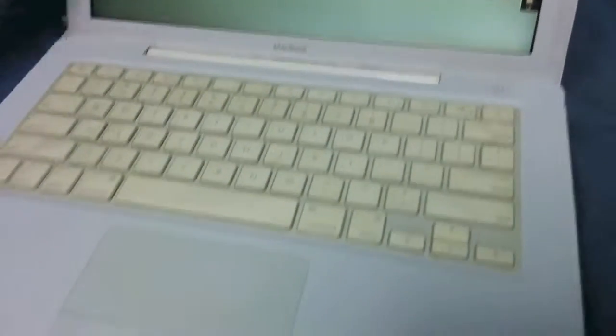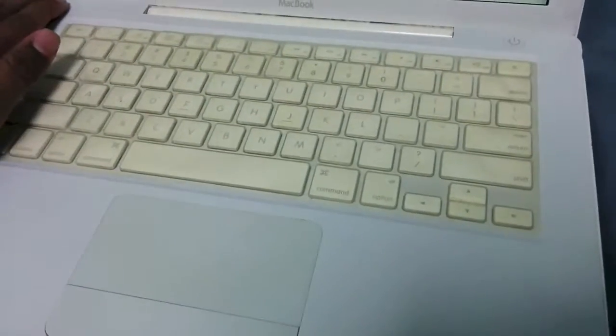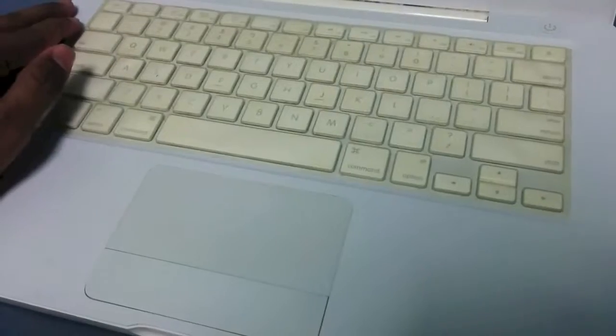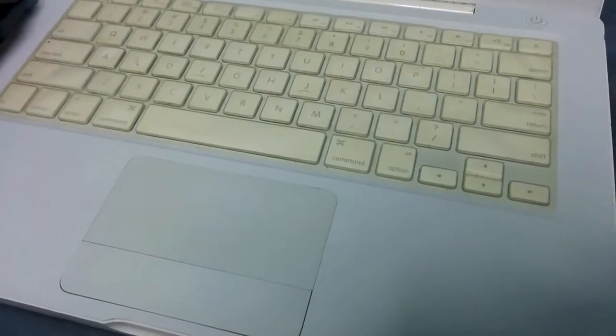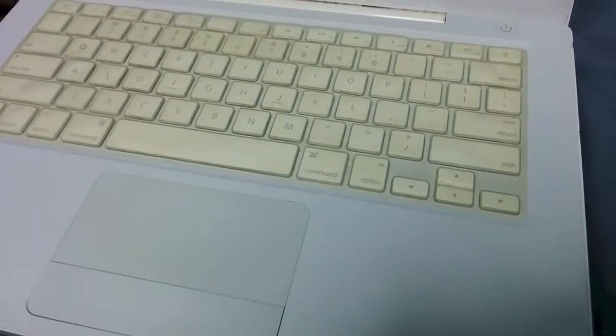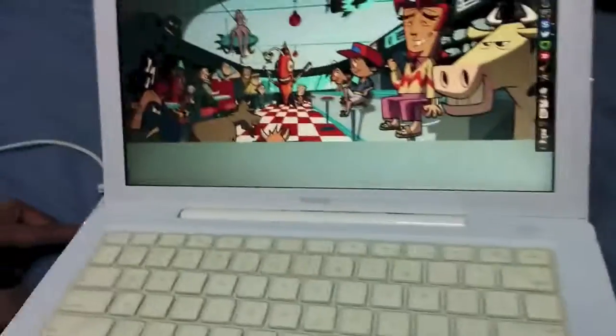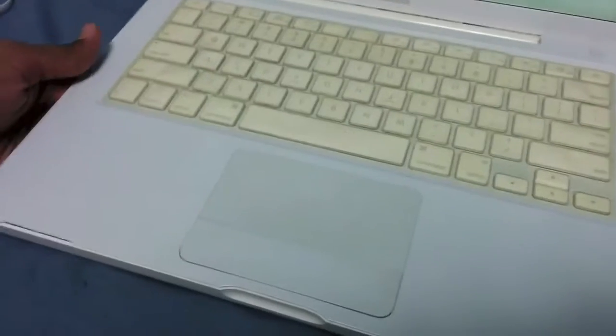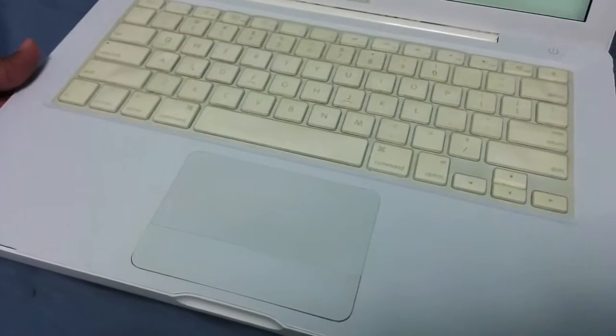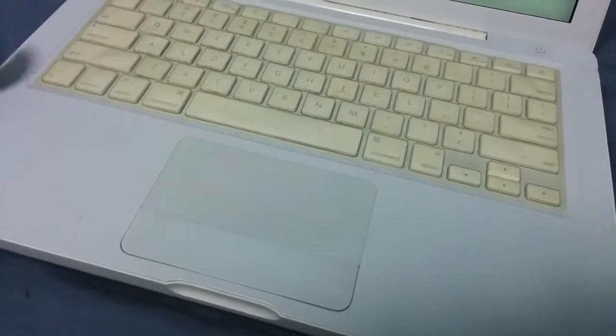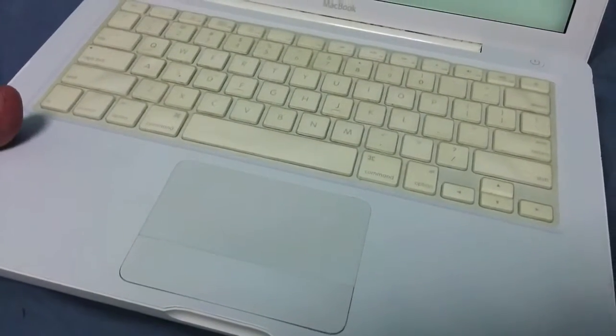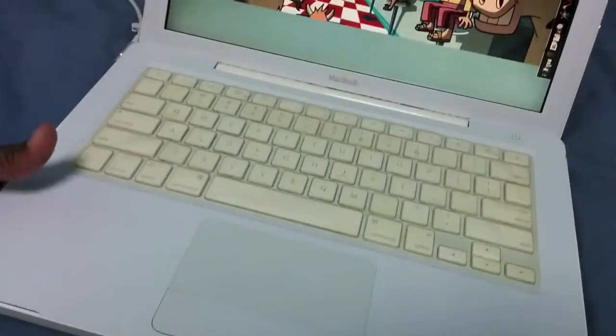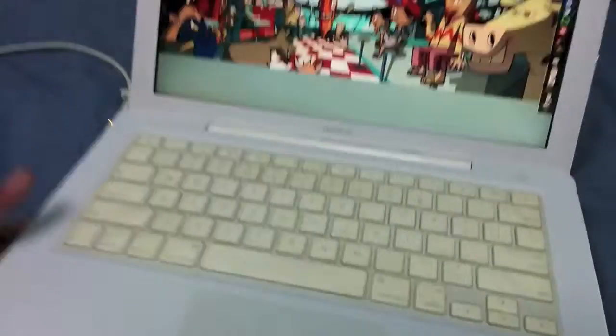YouTube user vwestlife has one of these, and his computer was set up with the username MacBook. I'm not sure if it was YouTube user the iBook guy who sold it to vwestlife.